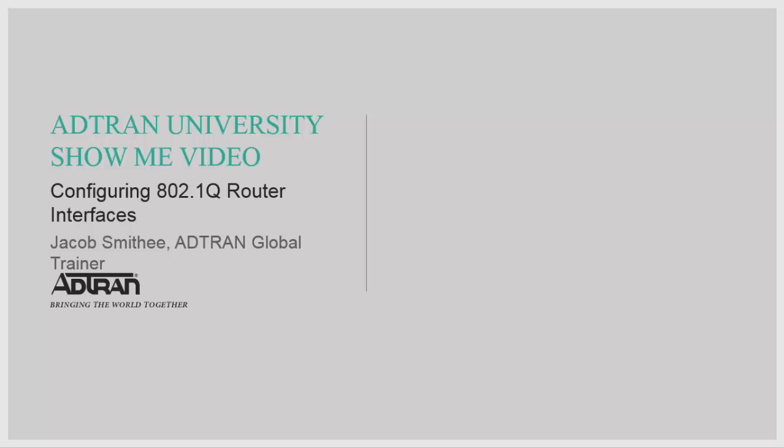Welcome to AdTrain University's ShowMe video series. Today we're going to cover configuring 802.1q router interfaces.